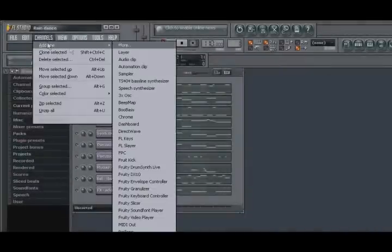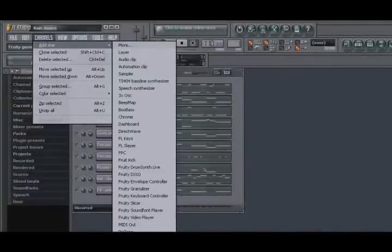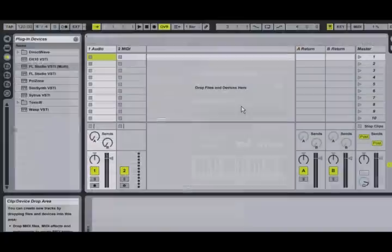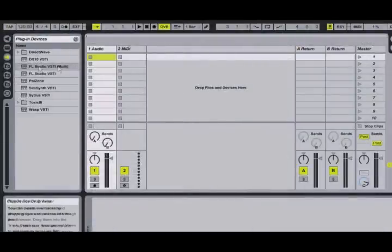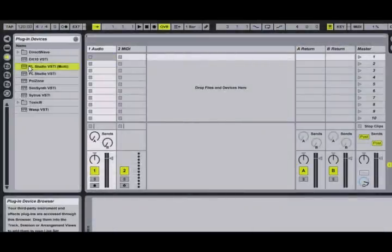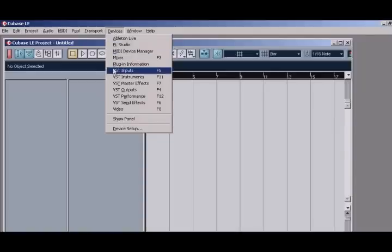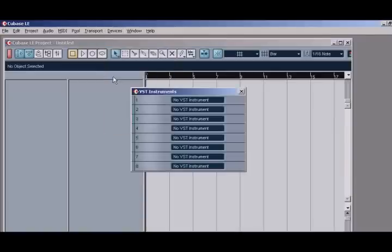In the first part of these Making Connection videos, we looked at how to connect FL Studio to third-party applications via the Rewire protocol. In the second portion, we'll take a look at how to connect FL Studio to your host application as a VST instrument.